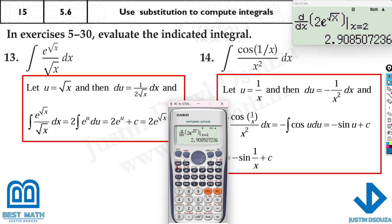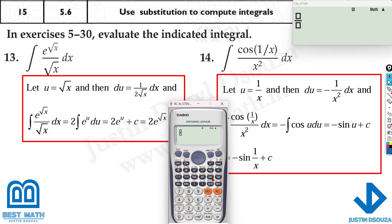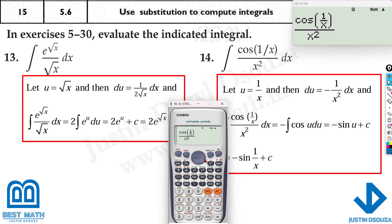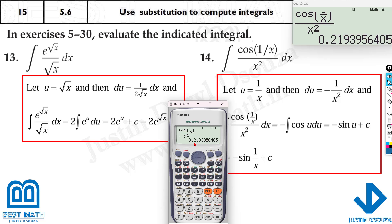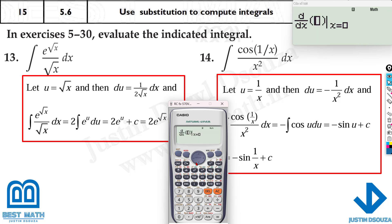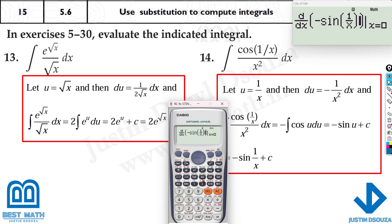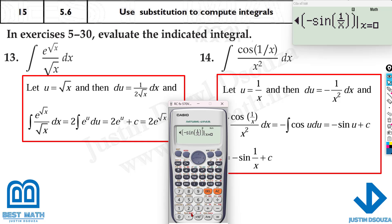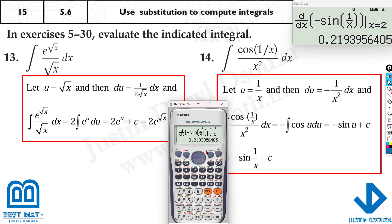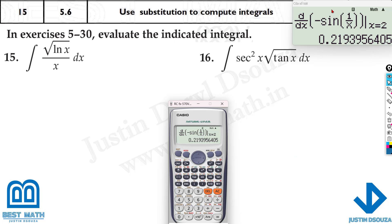For cos(1/x) / x², calculated at x = 2, the answer is 0.219. Verify by deriving the answer option: −sin(1/x), no +C needed since it dissolves to 0 when derived, at x = 2 gives 0.219 — same answer. This is how we solve any of these problems.